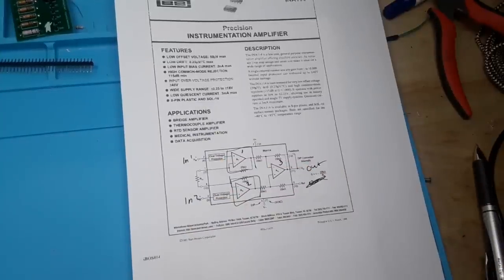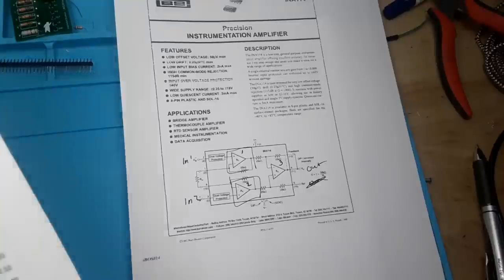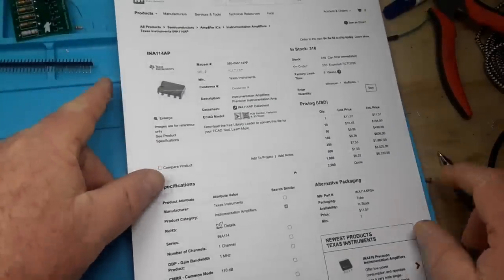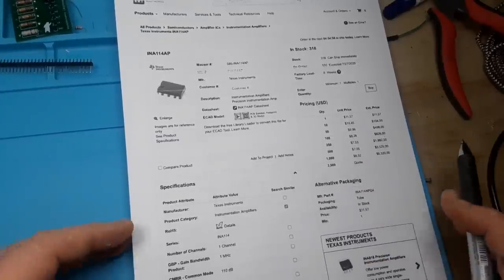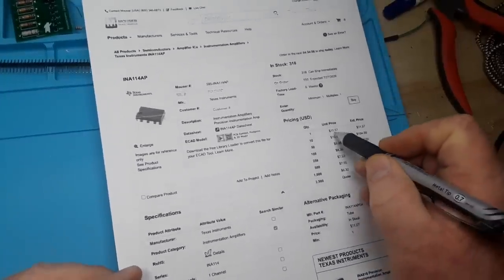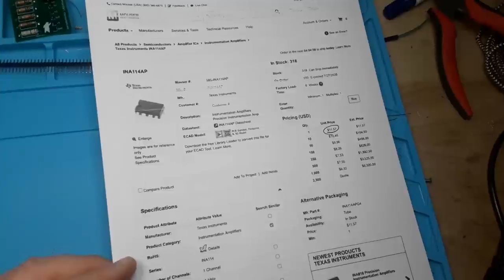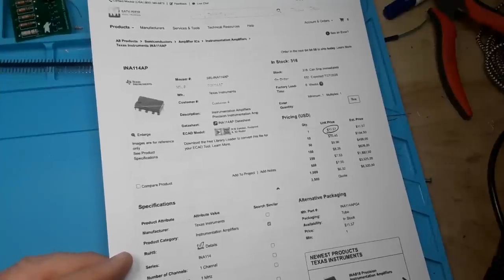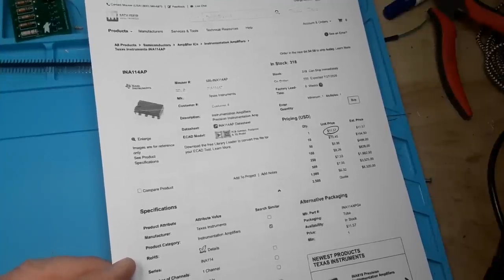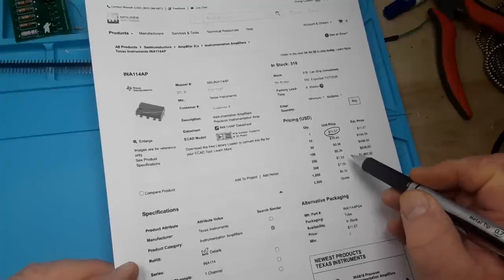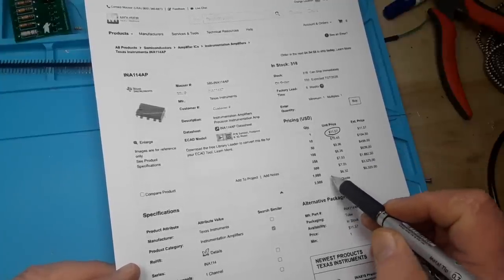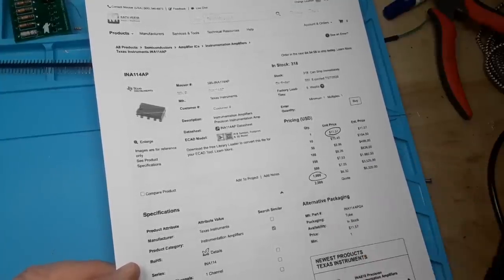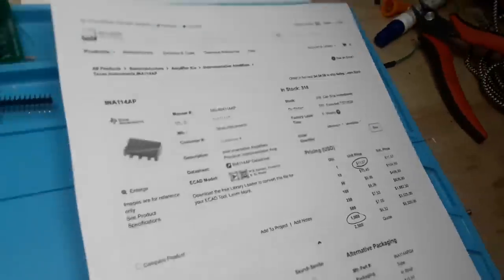But there's a downside to that as well. And that downside is the cost. Here we're looking at Mouser's page. I just printed it out for ease. And you can see one of these is going to cost you $11.57. And you're not really going to get a good price break, say like a 50% price break,